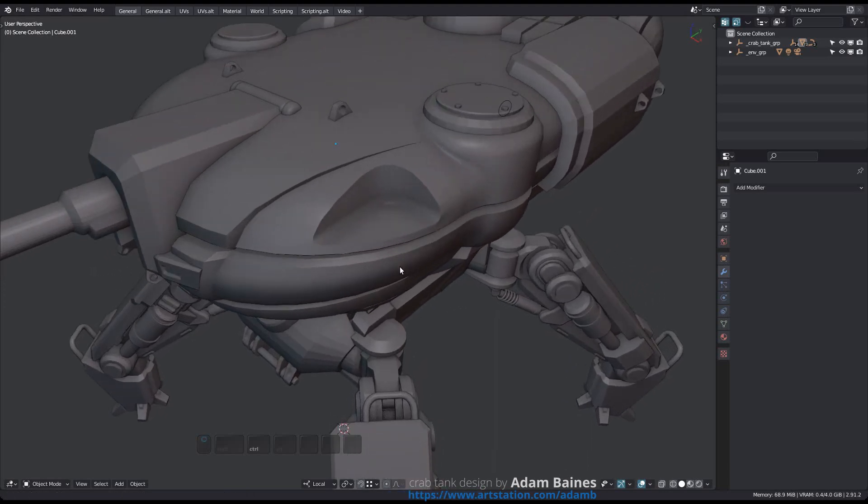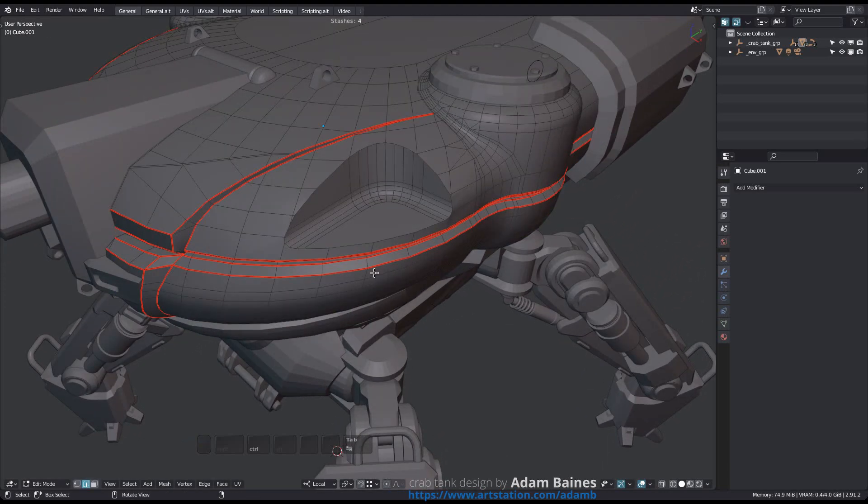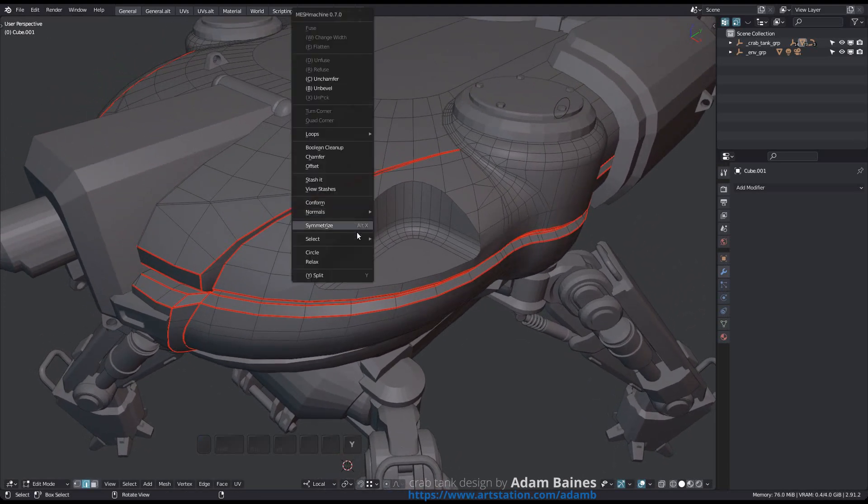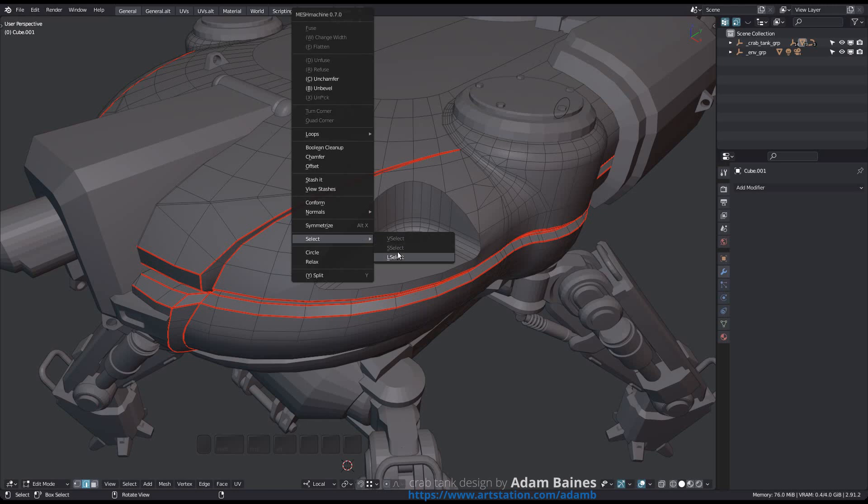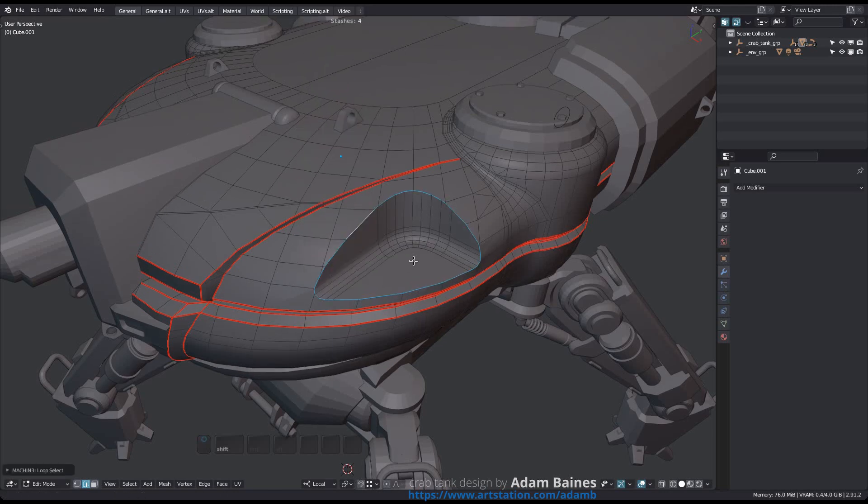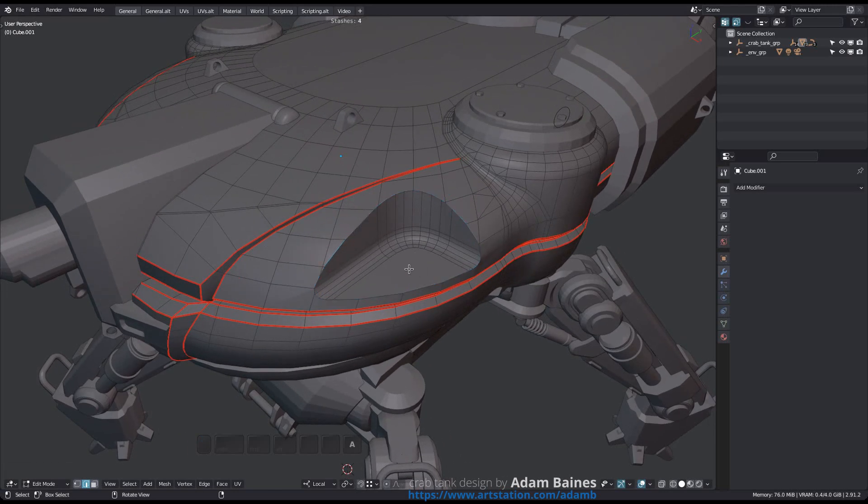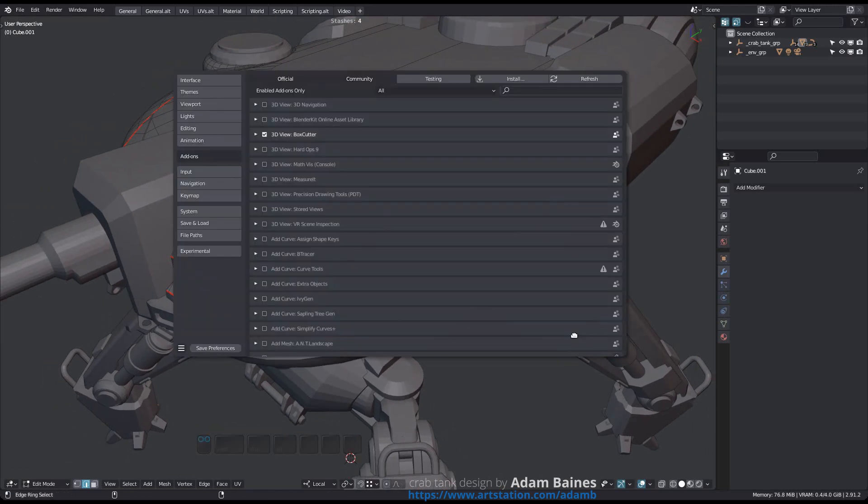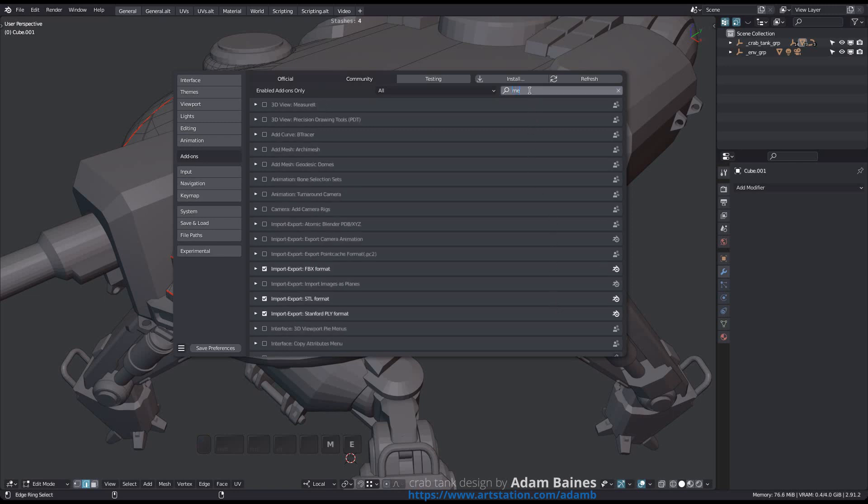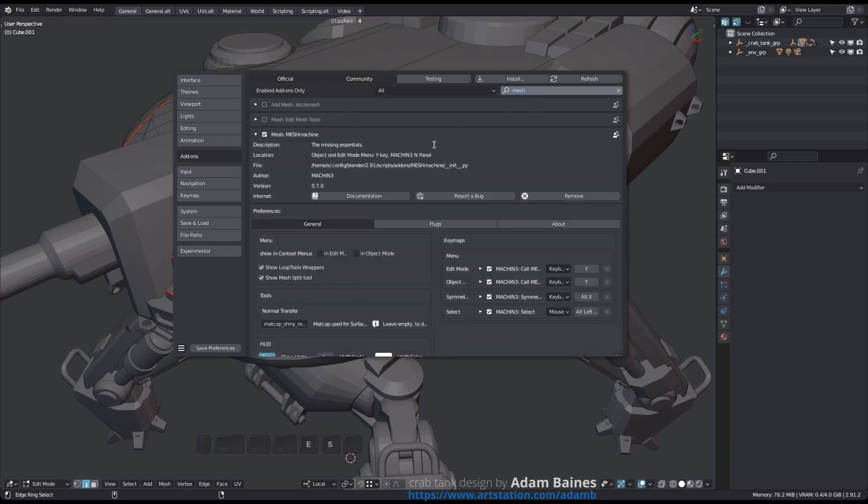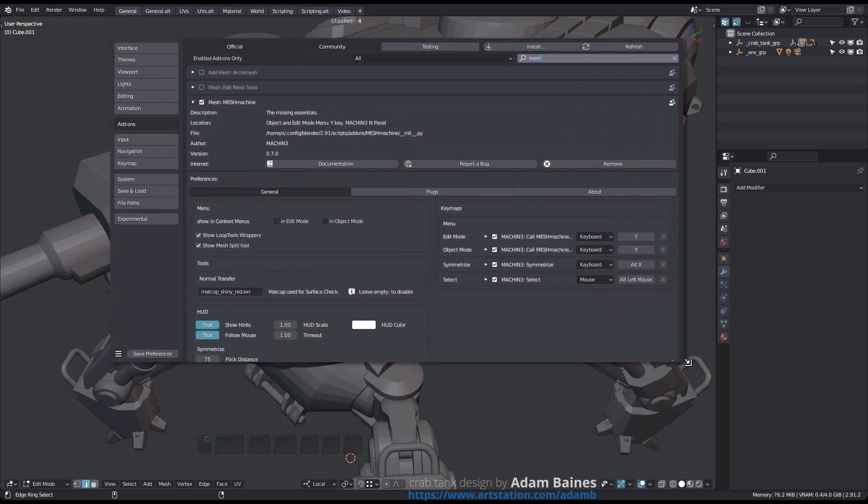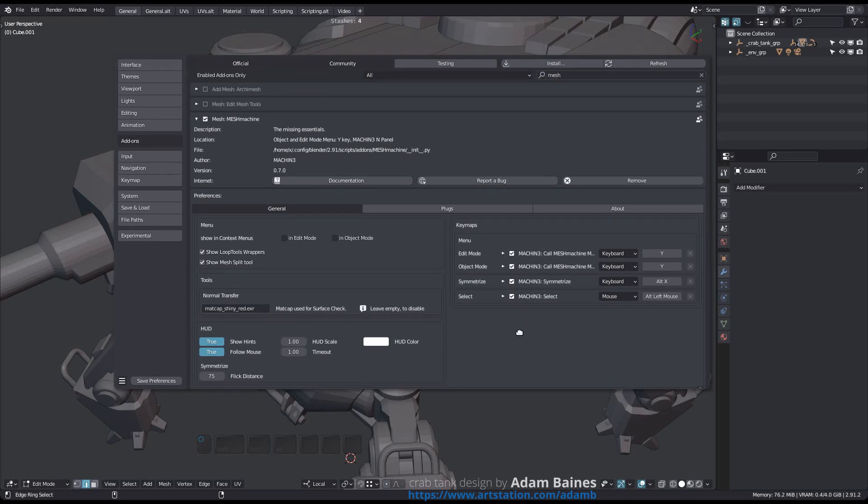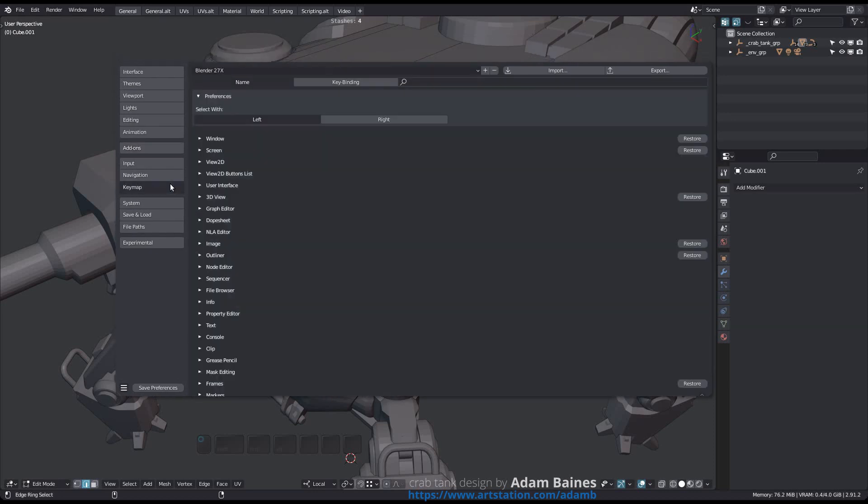The select tool is a wrapper that will run either LSELECT, SSELECT, or VSELECT depending on your selection conditions. It can't be found in the Mesh Machine menu but is key mapped to Alt-Left Mouse by default, the same keymap Blender uses for loop selecting. You can change that keymap in the Mesh Machine preferences, but note that it is very much intended to be the same as the keymap for loop select.